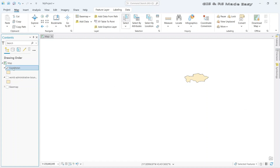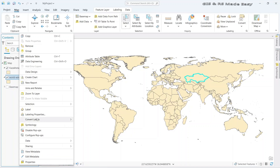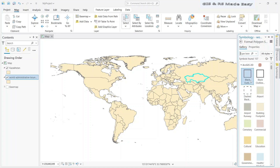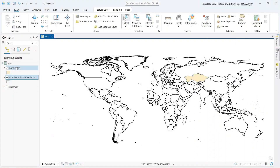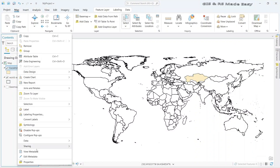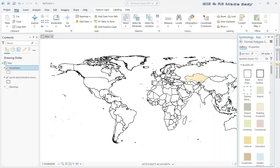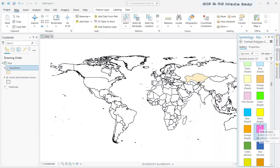If we turn off the world boundary, we can see that Kazakhstan has been exported and imported as a different layer. Now let's do some symbolism. Let's make the world boundary shapefile fill color white so that it will be more visible. Now let's make our study area shapefile a little bit colorful so that it will be clearly visible.